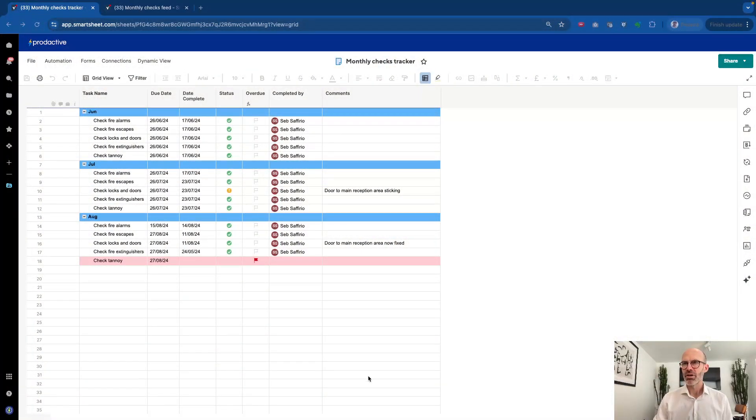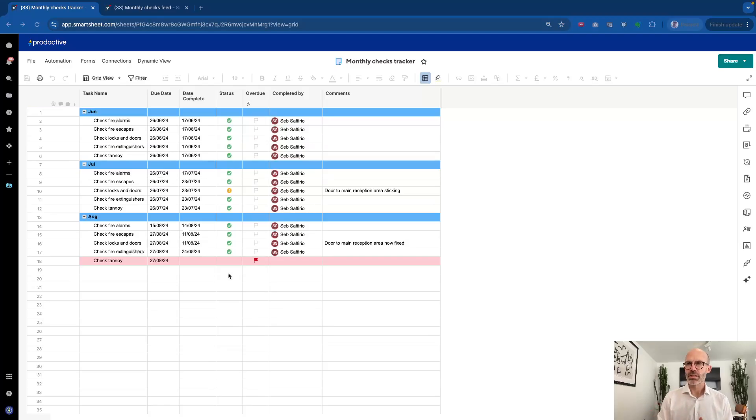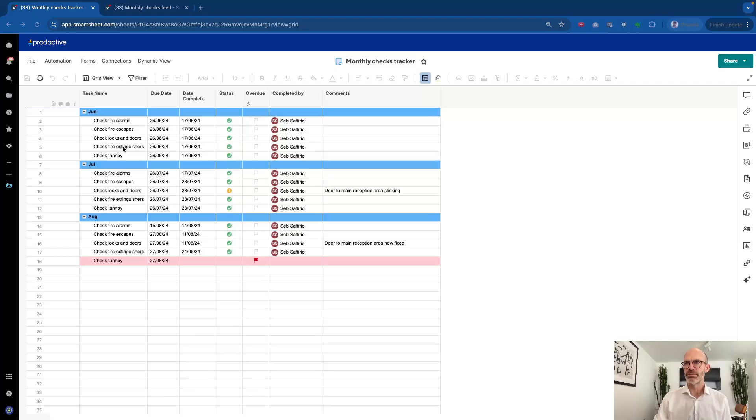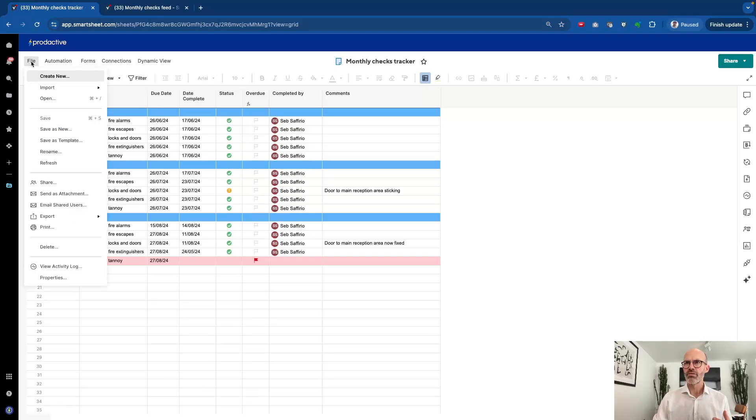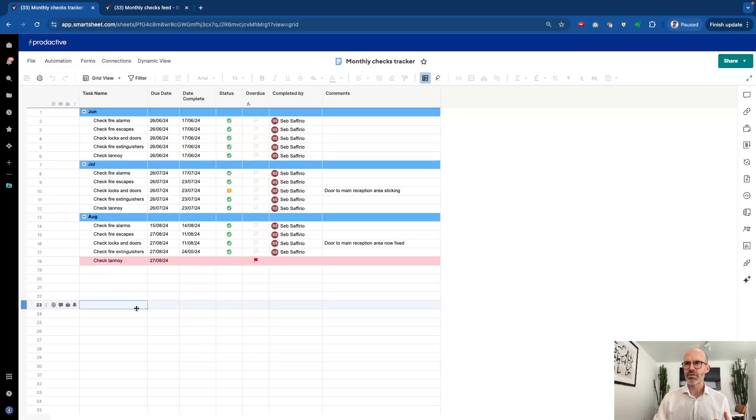So this scenario is about monthly checks that a facilities company might need to do or a property company where they've got to check fire alarms, fire escapes, locks and doors, etc. And they want to have this in one simple sheet where they can view that and they can go back to their file history and see what information has been updated over time, the activity log. It keeps it all in one place.